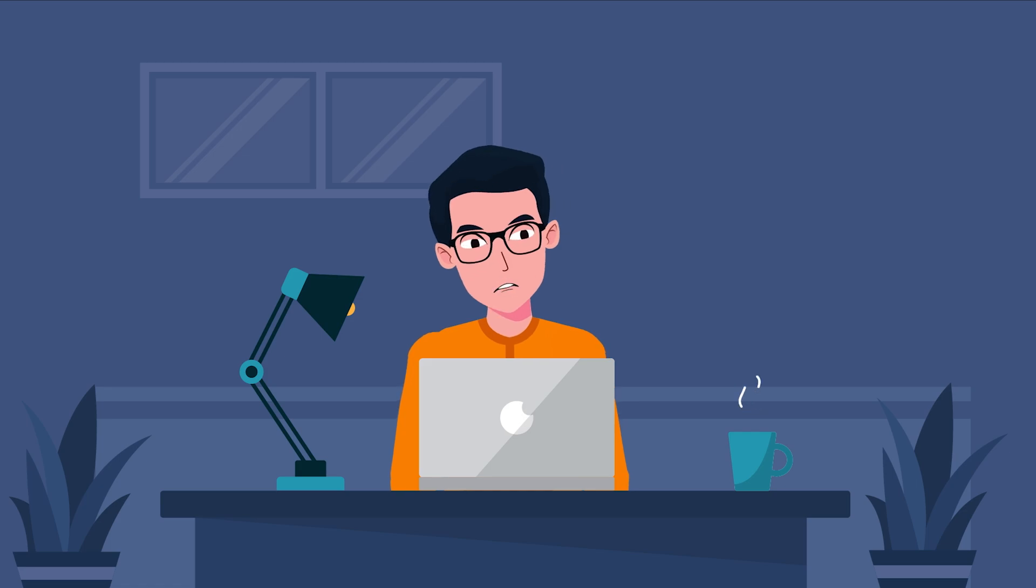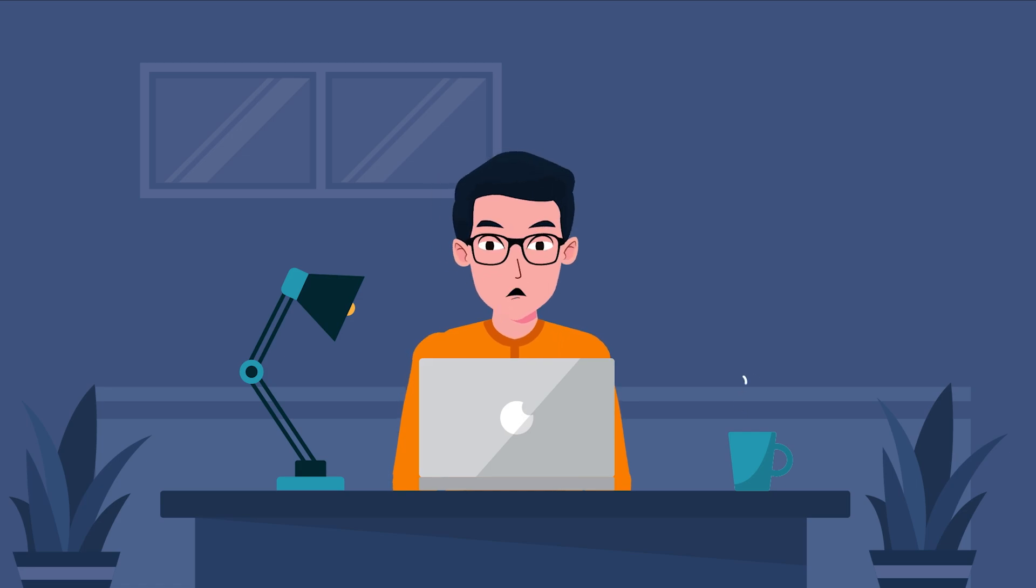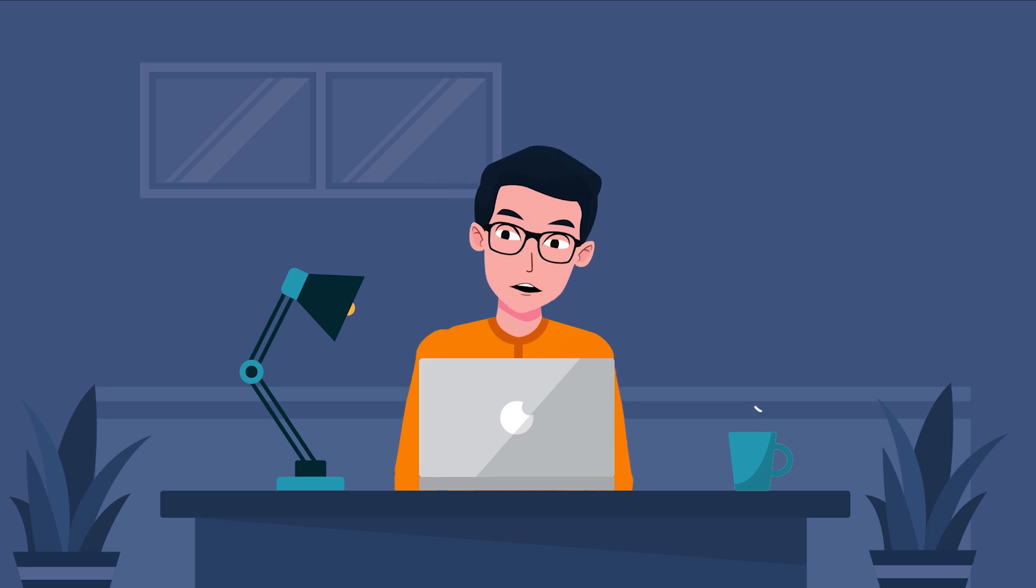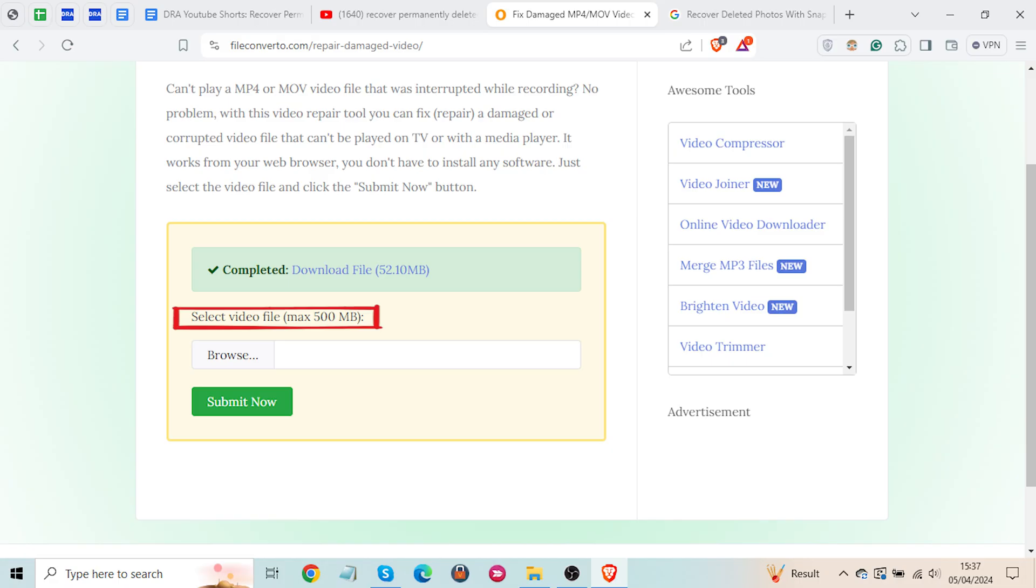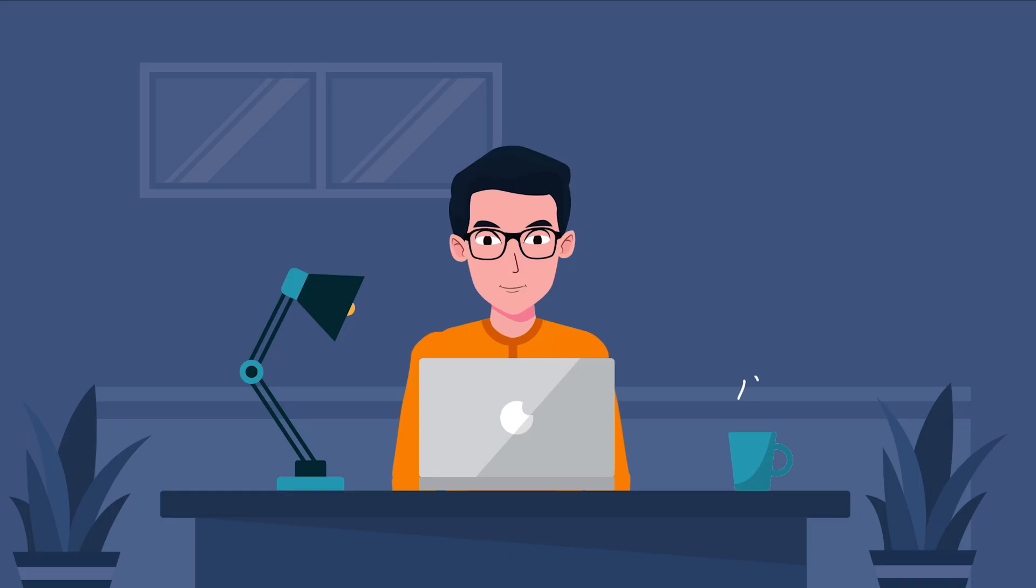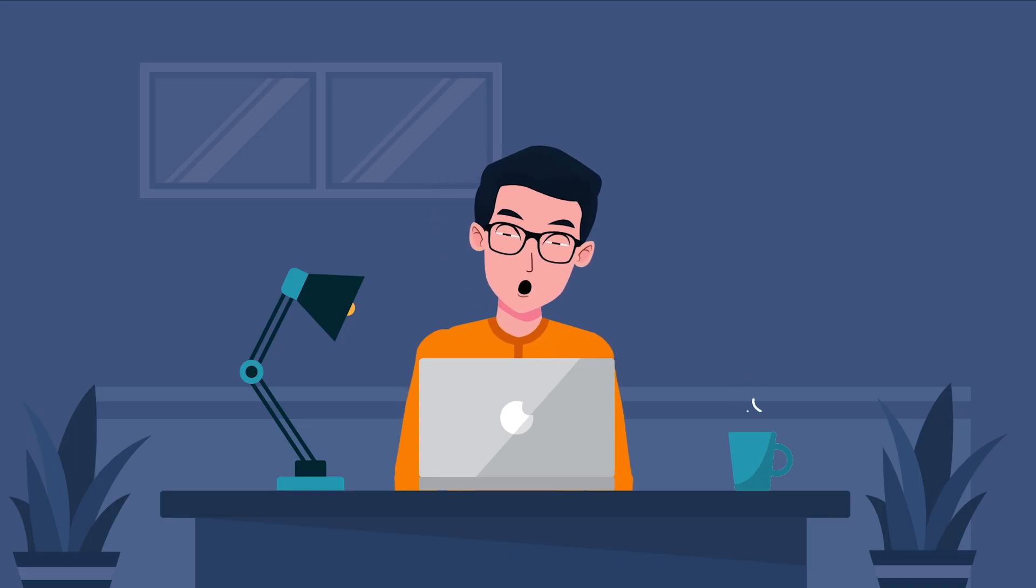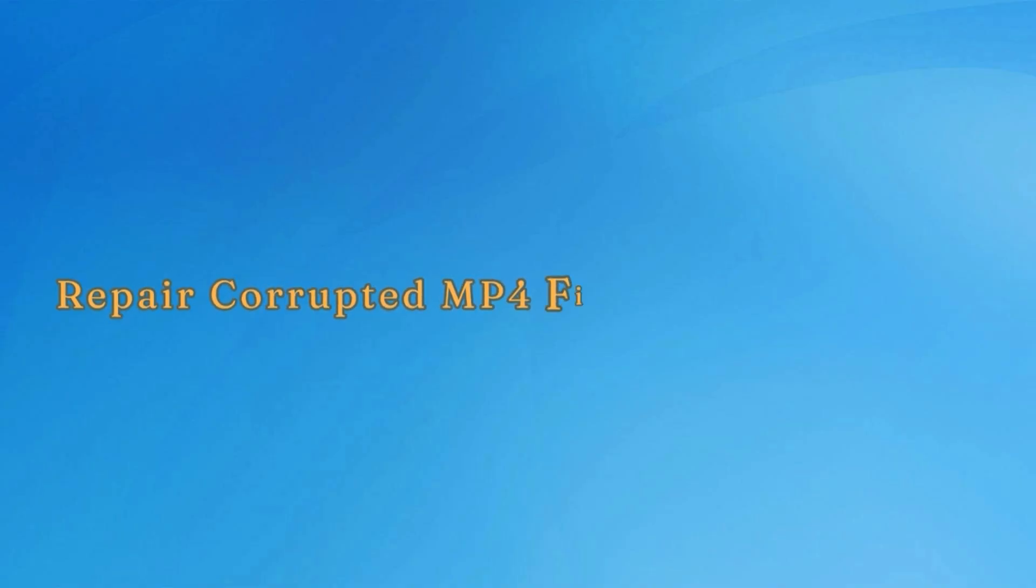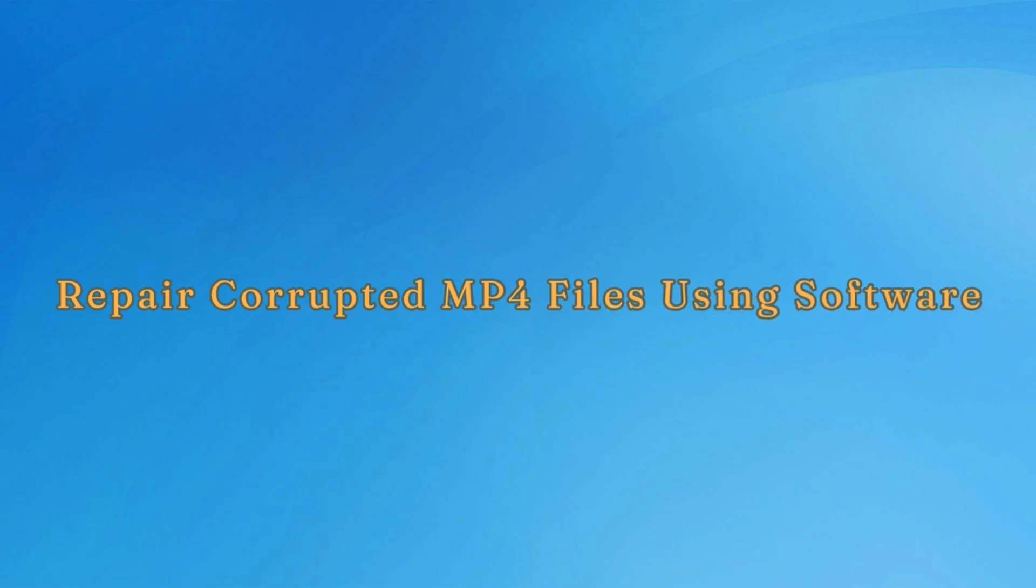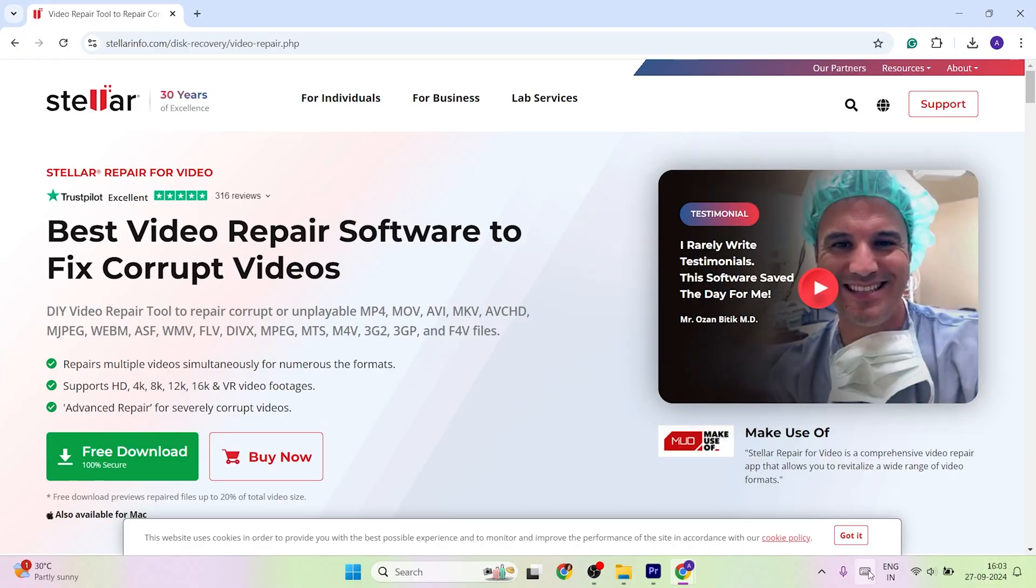However, this amazing video repair tool comes with a limitation that it can't fix damaged video files over 500 MB. If you're using it for small size broken videos then well and good. Otherwise, you can use a third-party video repair software to salvage your corrupted video files. To do that, you can use Stellar repair for video.